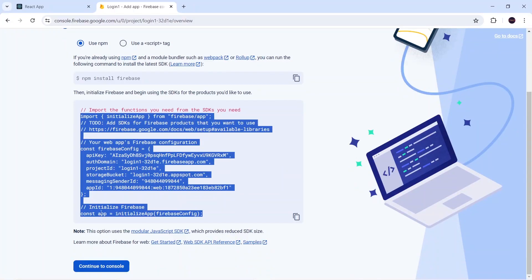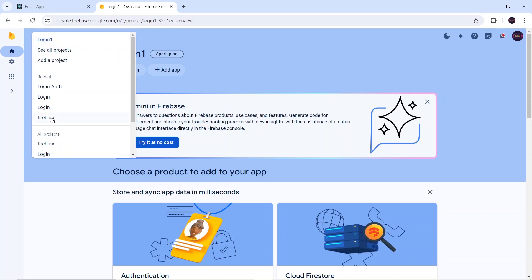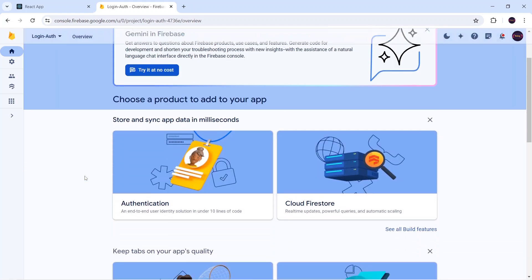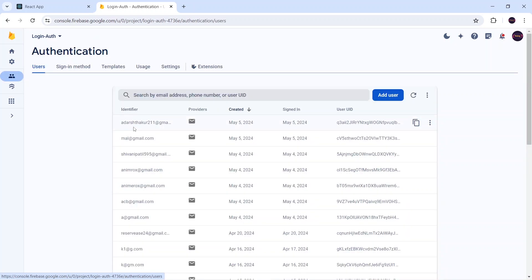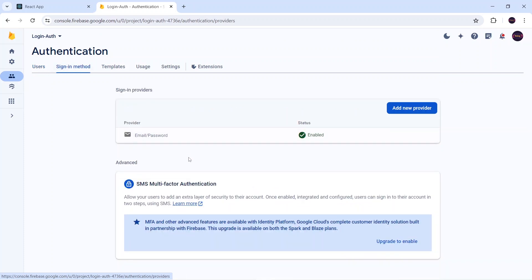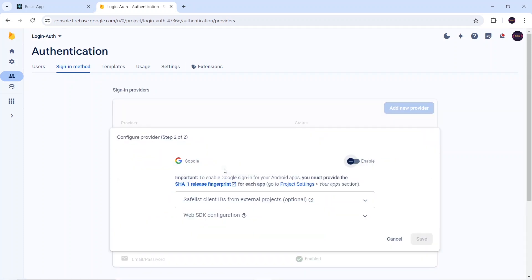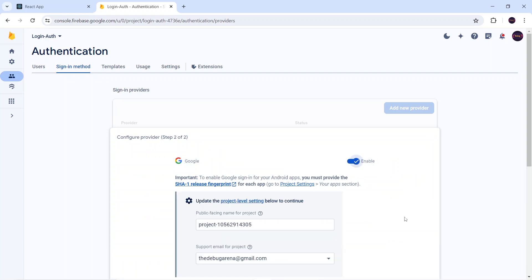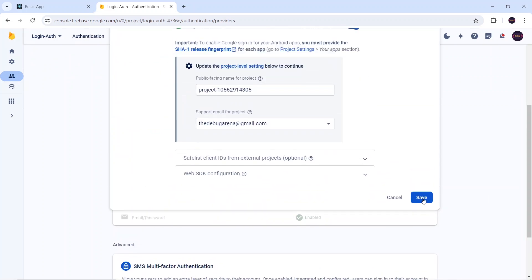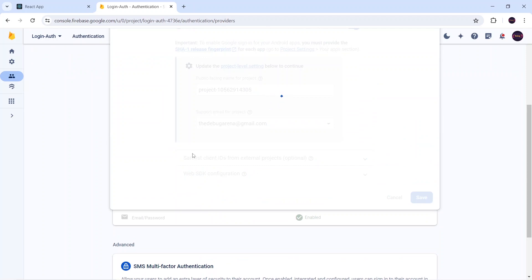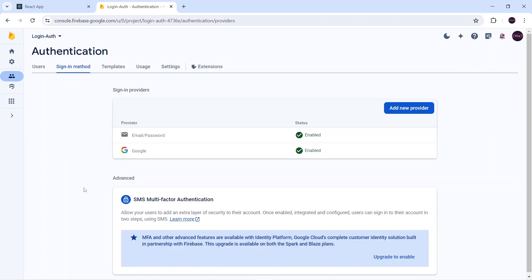Now go back to Firebase Console and click 'Continue to Console'. I'll switch to my existing project, 'login-auth'. Scroll down and click on Authentication — here I can see all registered users, all registered through email and password so far. Click on 'Sign-in method'; in the previous video I enabled email/password. Now I need to enable Google — click 'Add new provider', select Google, click Enable, select a support email, then click Save. The Google provider is now activated.